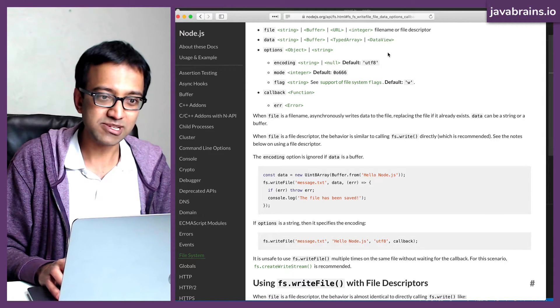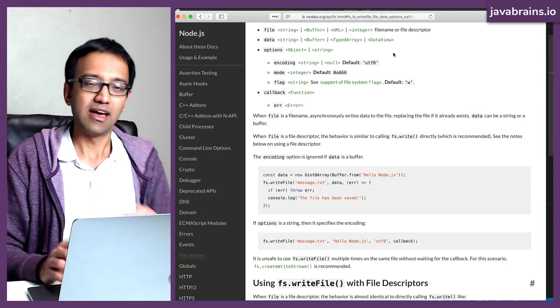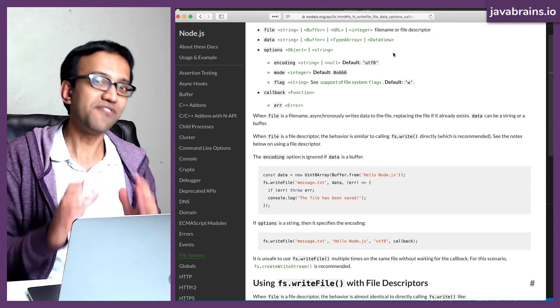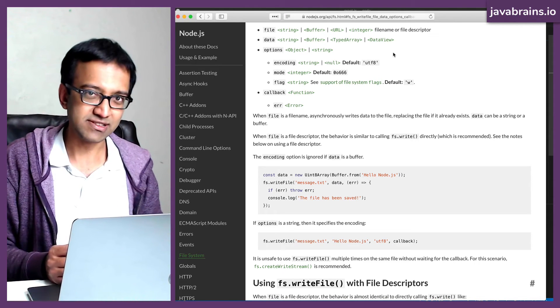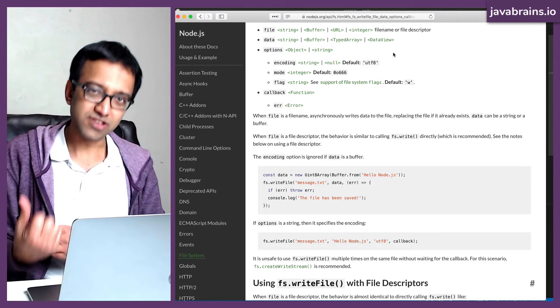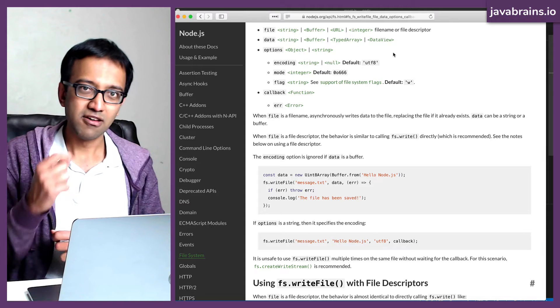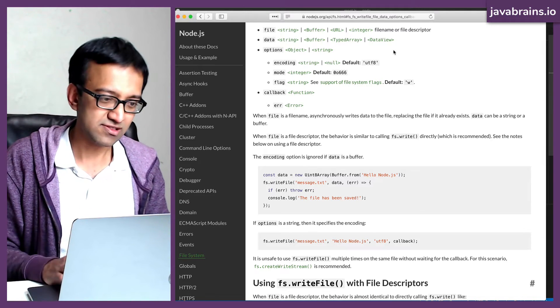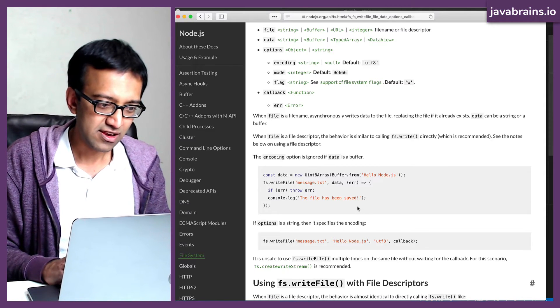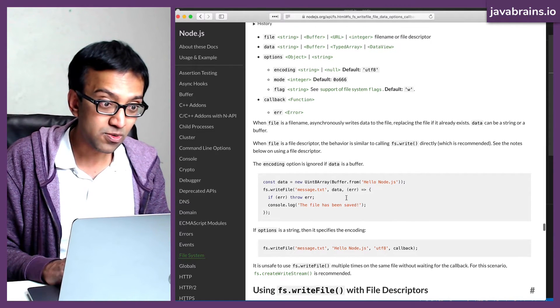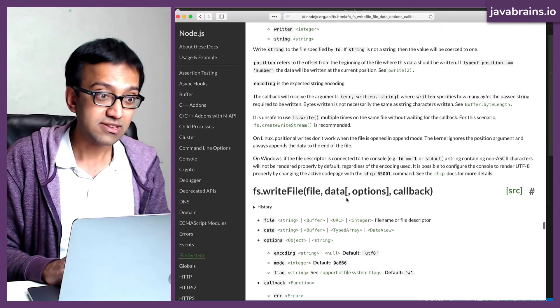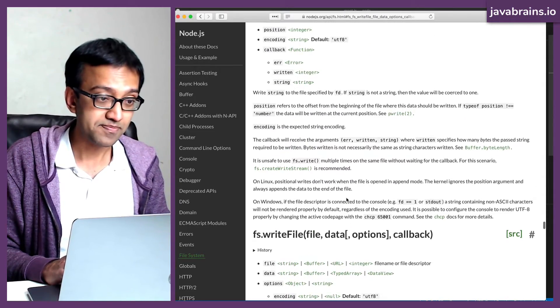Callback is basically saying, I'm going to save this to the file, but if it fails for some reason, I'm going to execute this callback with the error. Okay, that's good enough. Now I'm going to try out this API.